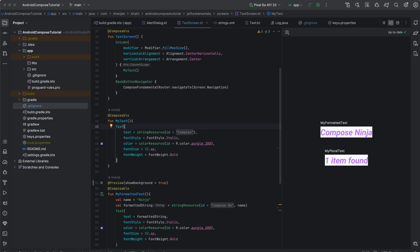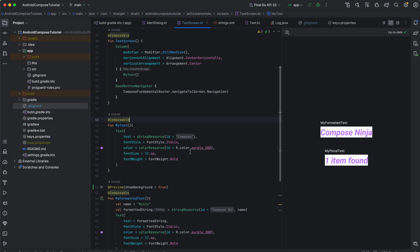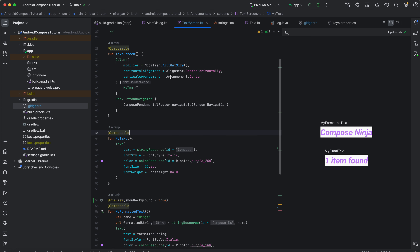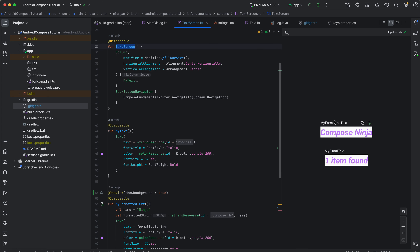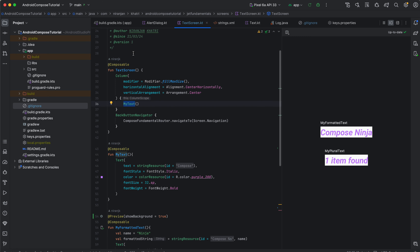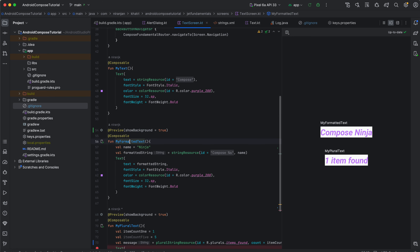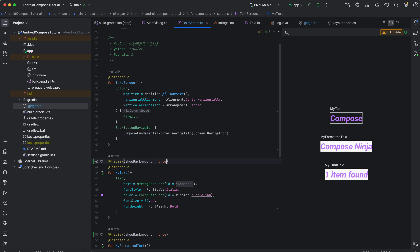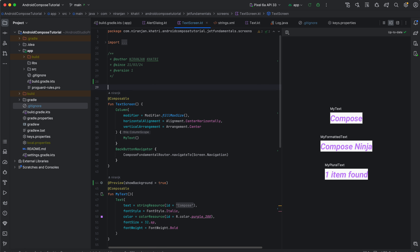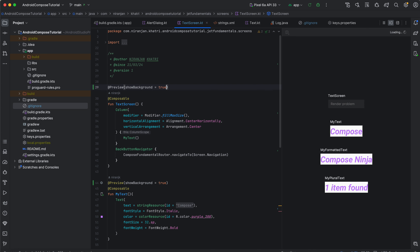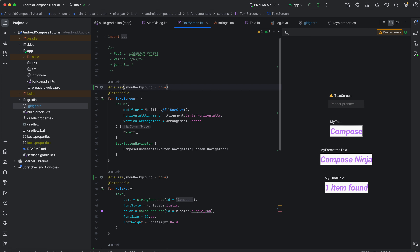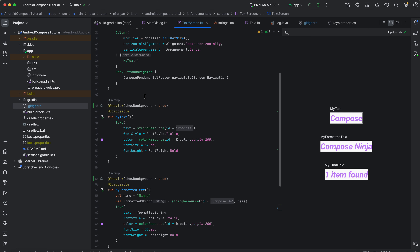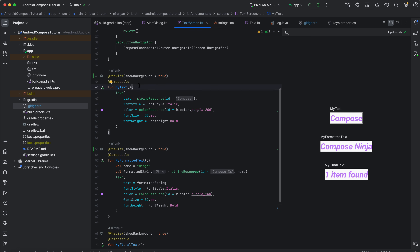Getting started with string resources. As you can see in the figure, this is a simple Compose screen that I have created. I have previewed my formatted text and my plural text, and I can also preview my composable screen. My text, my formatted text, and my plural text are all shown here.